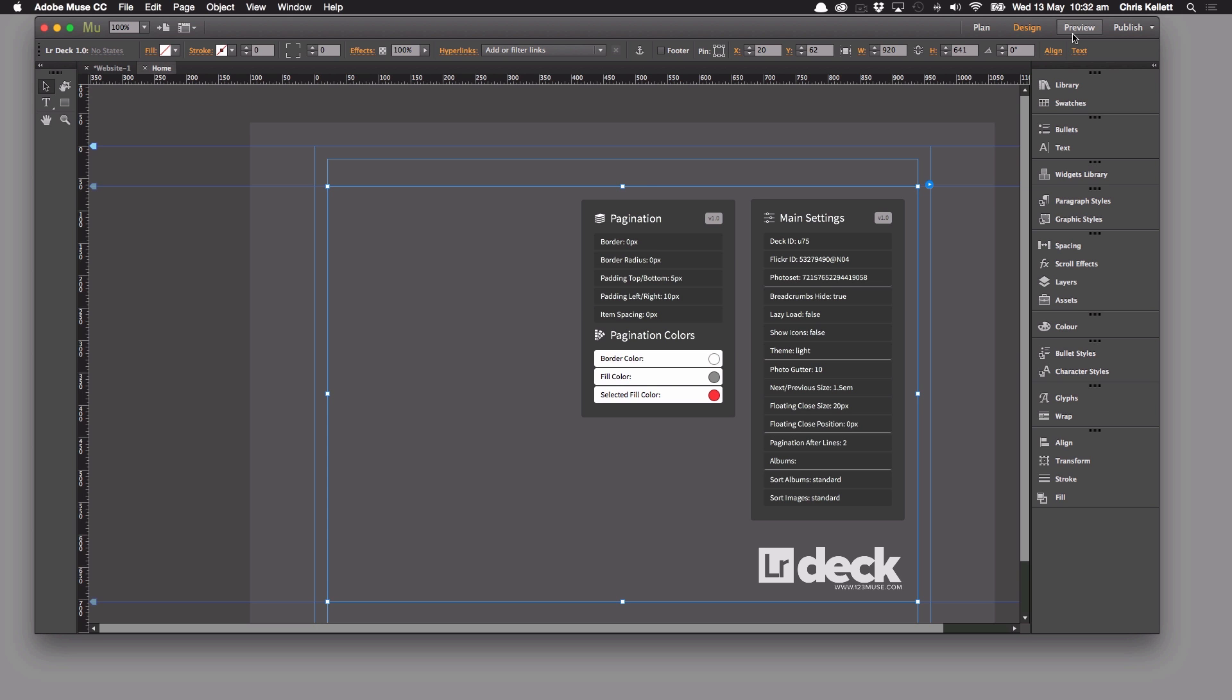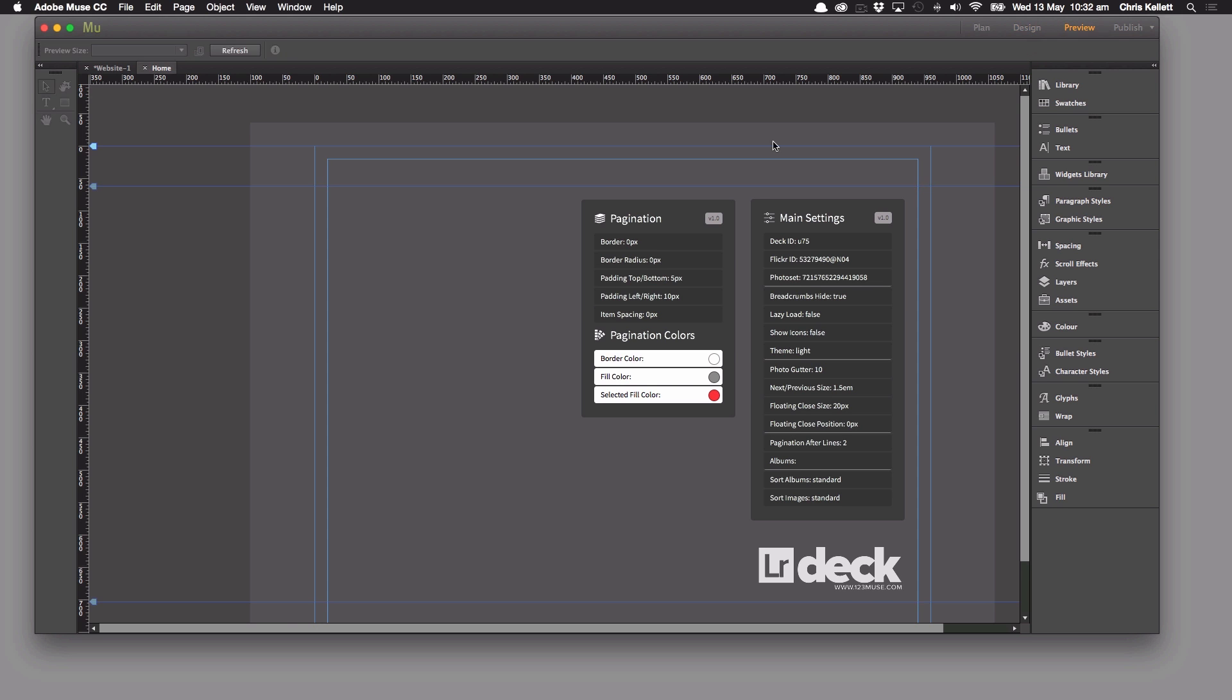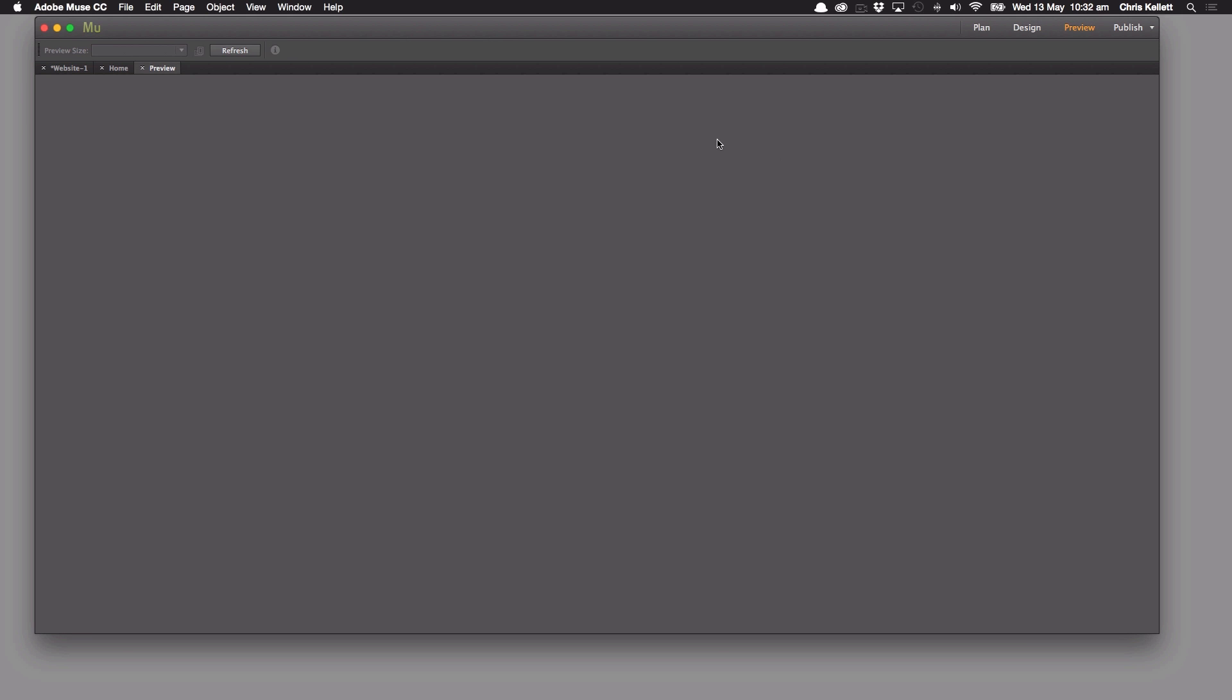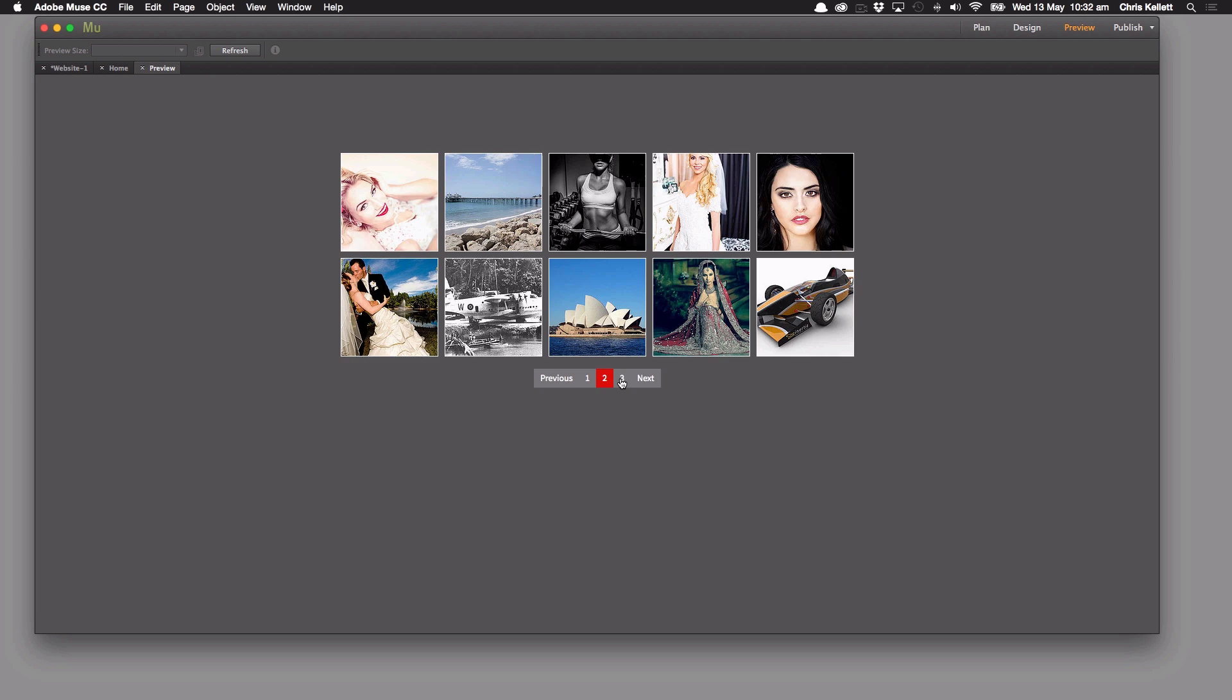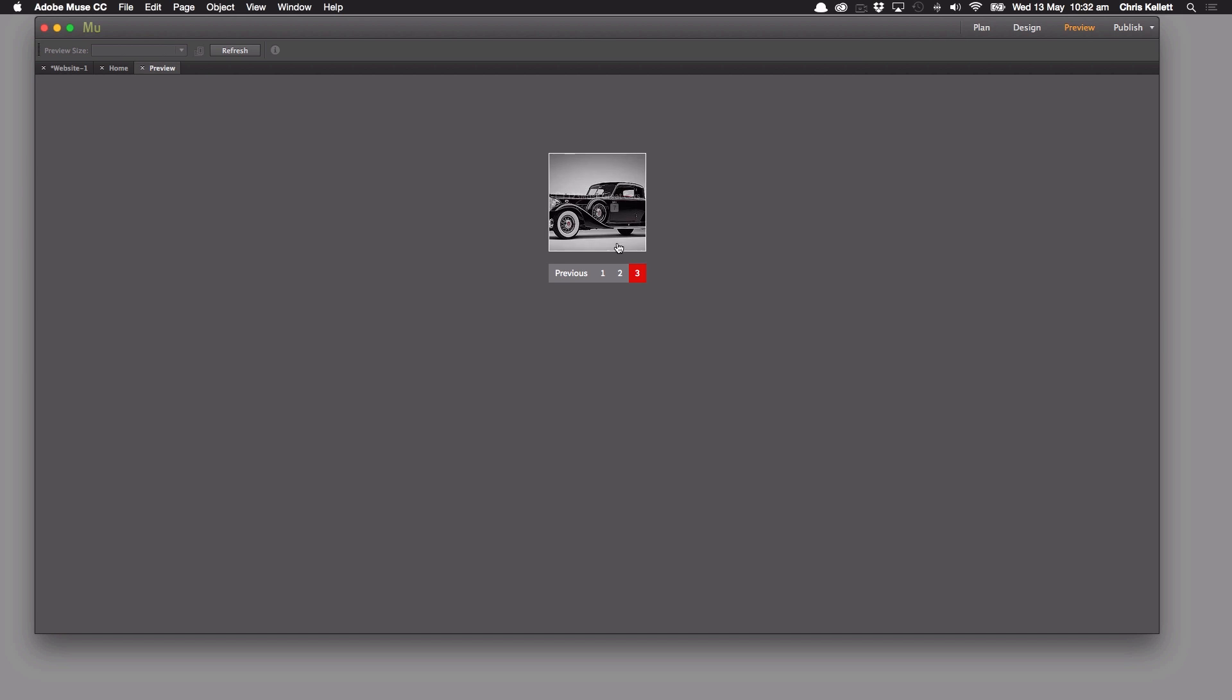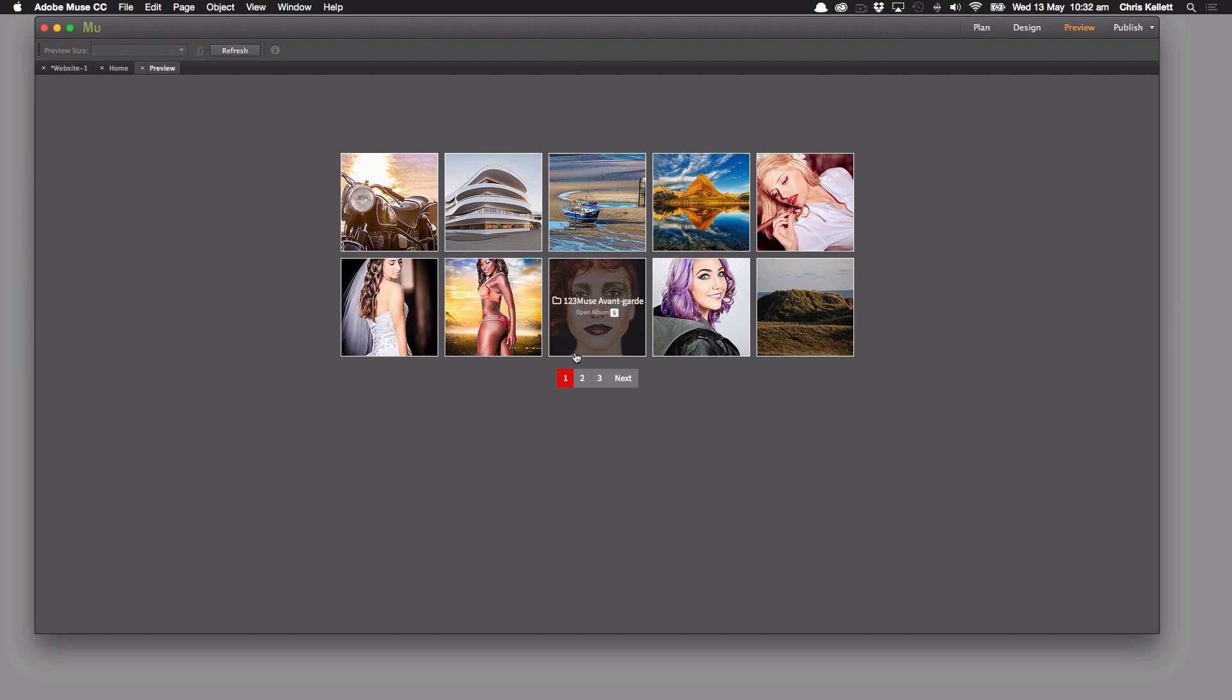But once it's set up to go, we won't need to keep doing that. So now we can see that we have our pagination here and everything's selectable.